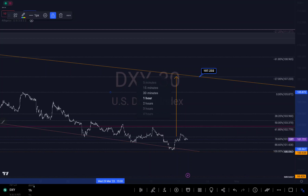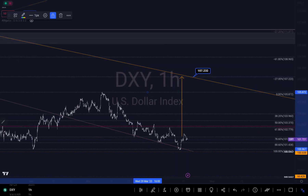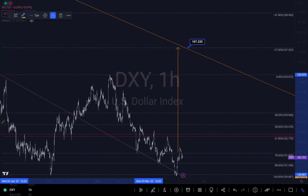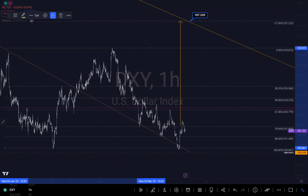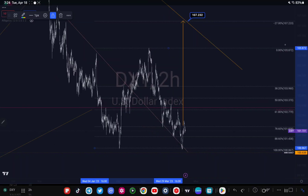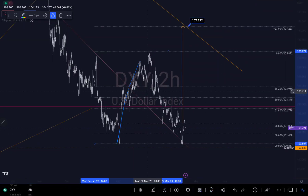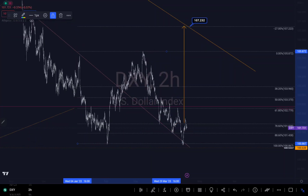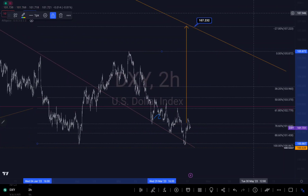Let's go to a smaller timeframe. We can see a break of structure around this level right here, then a correction around this level to continue to the upside. I can call this a retracement — it's retesting the trend line.